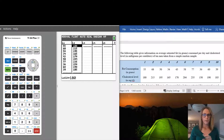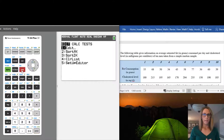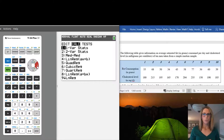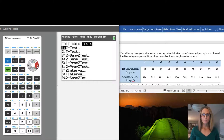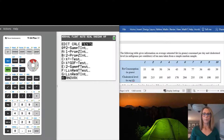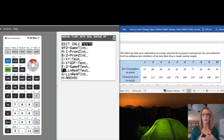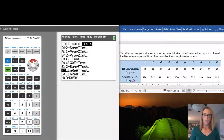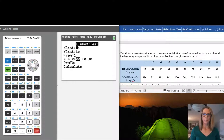Once you have that, go to STAT and over to Tests. LinReg t-test is down at the bottom, so the easiest thing to do is press the up arrow. By doing that you find LinReg t-test — it is F on my calculator. Press Enter.